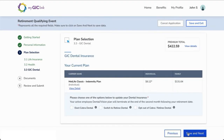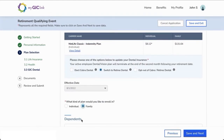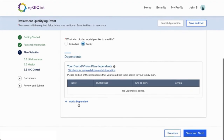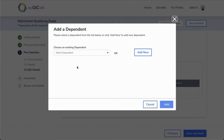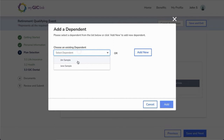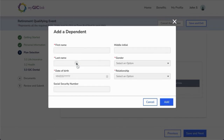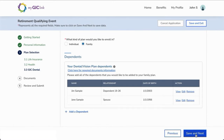If you are eligible, you will then make your dental plan selections. If you enroll in a dental plan, you can add dependents by clicking Add a Dependent. Because we entered dependents into the health plan, we can choose from those existing dependents for our dental plan. When doing so, their information will auto-populate into the form. No Medicare eligibility questions will be asked for the dental plan. Click Save and Next to continue.